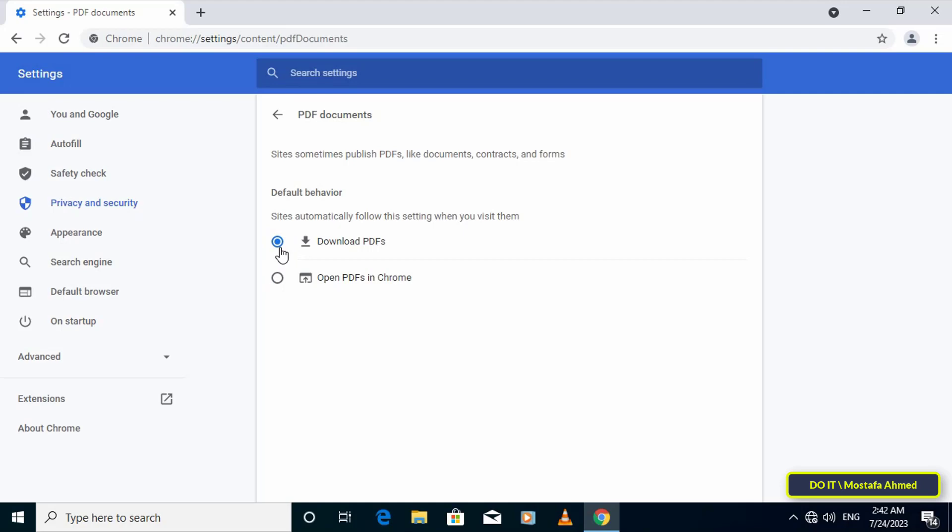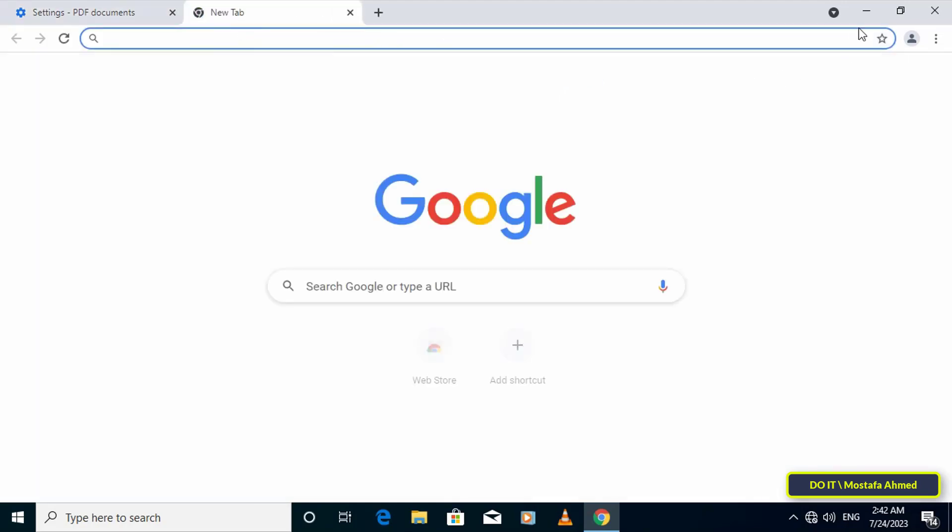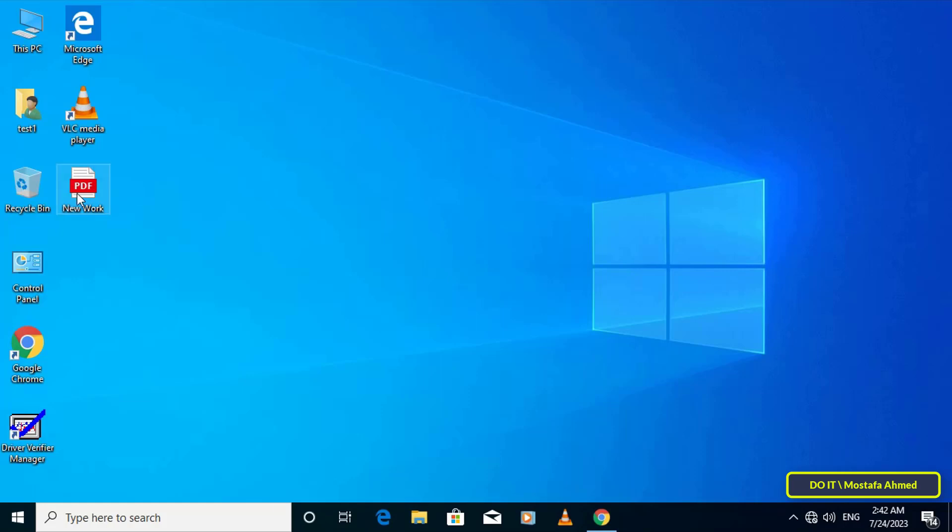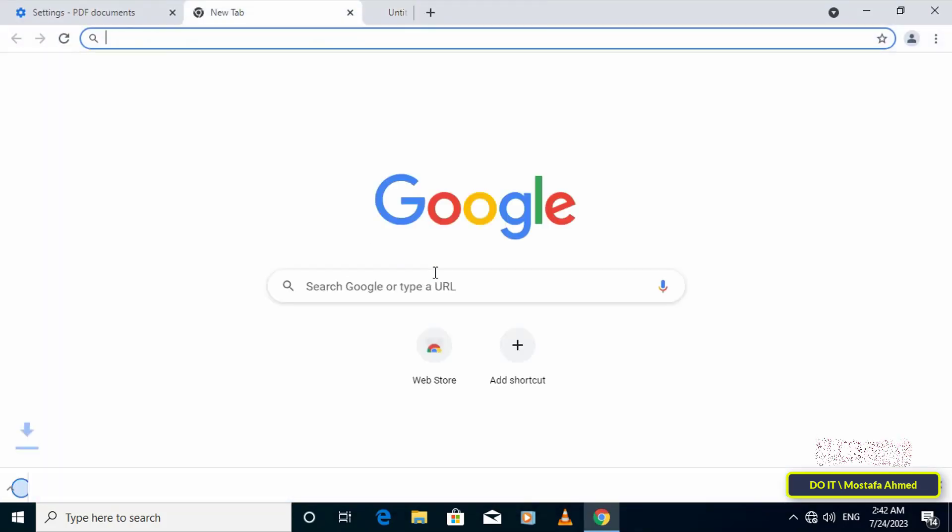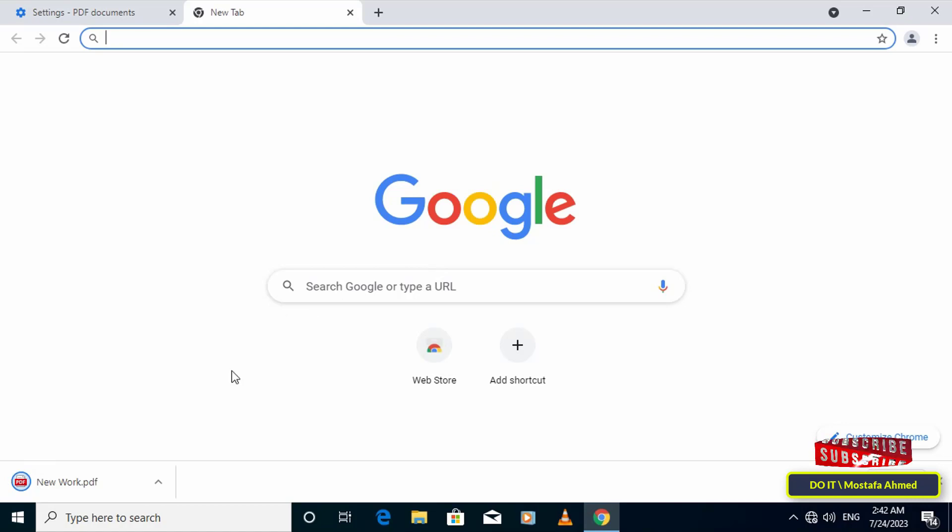To test the setting change, select a PDF document file in Chrome. If you turned on the setting, you should see the file download to your computer. And if you've turned off the setting, the PDF should open in a new Chrome tab.